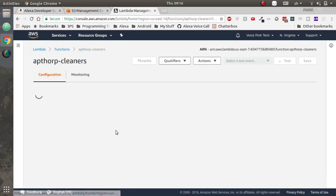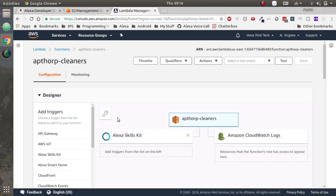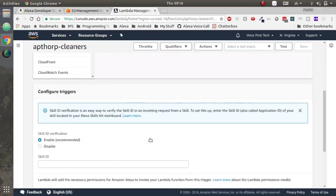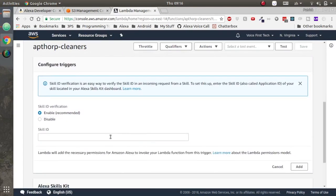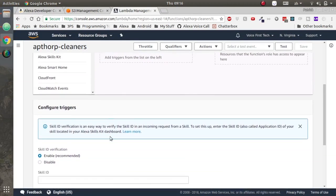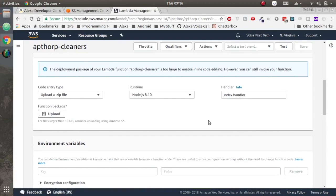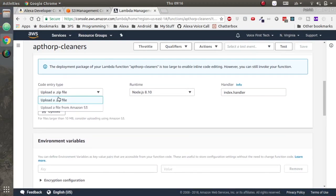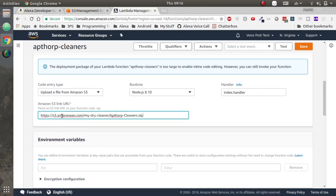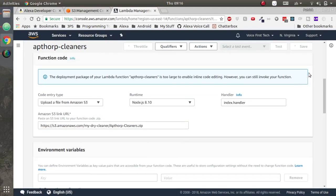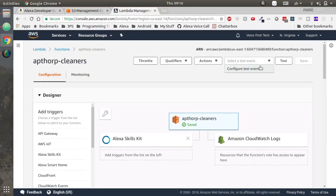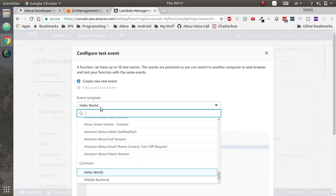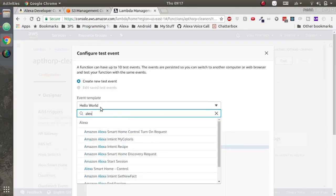Add it to our existing Lambda function. If you don't already have a Lambda function set up, just create one for Node.js. Switch the code entry type to S3 bucket and paste the S3 link. Once it's saved, we'll create a test case.